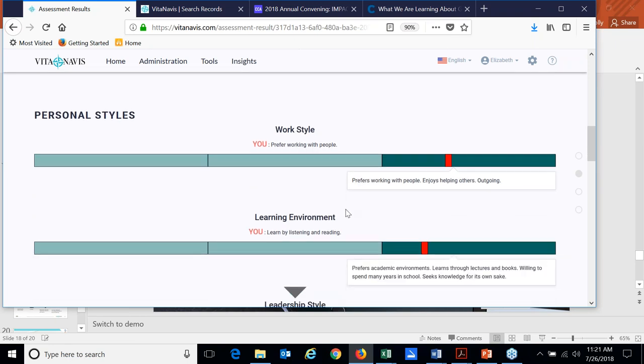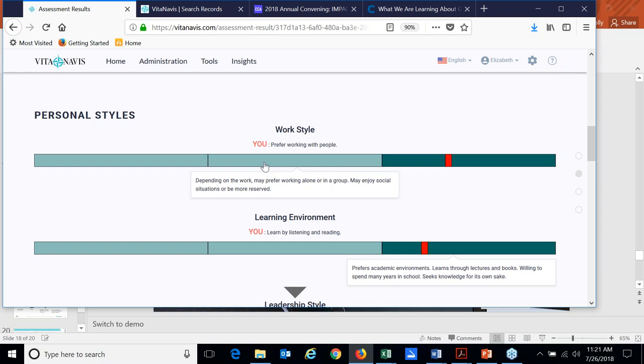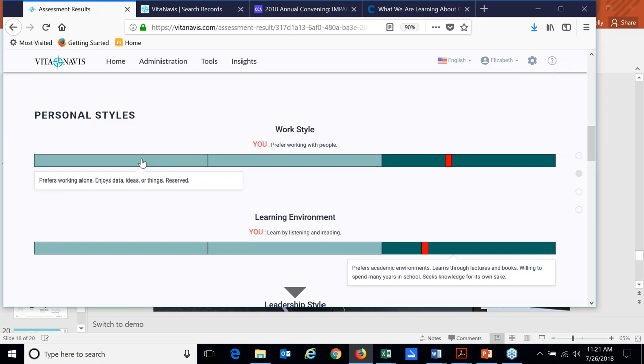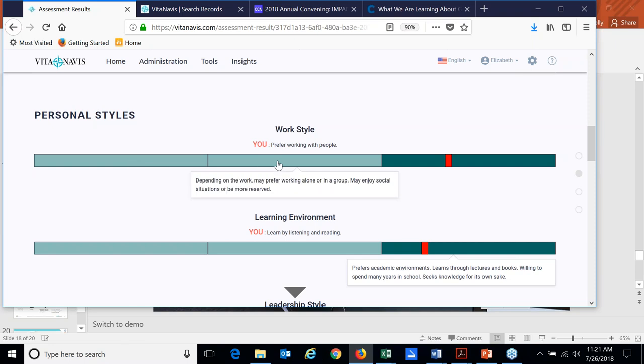So I can see what my work style is, what's my preferred, which is I prefer working with people. But we also allow them to do some exploration to click on some of these other types and see that other people prefer working alone. Some people may, in some cases, want to work alone or sometimes in a group.